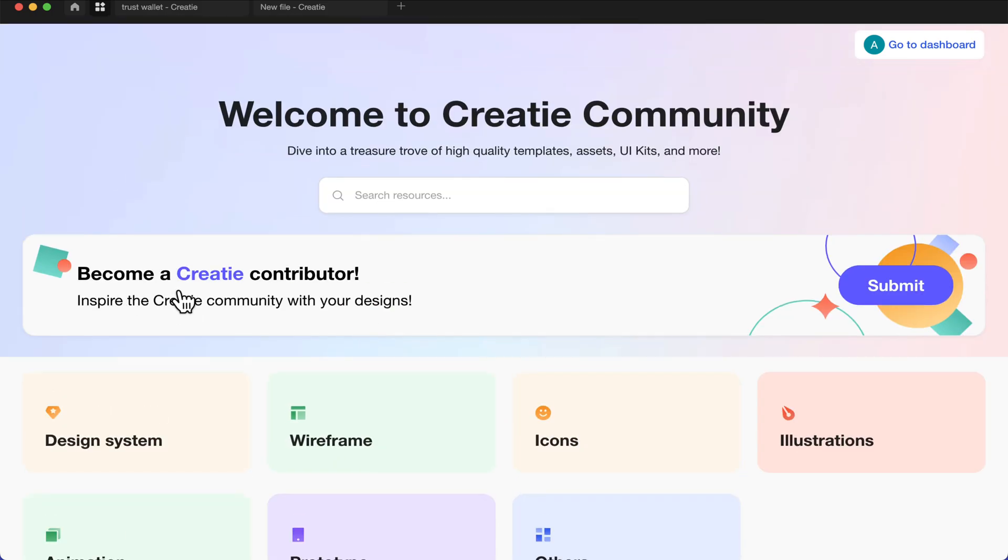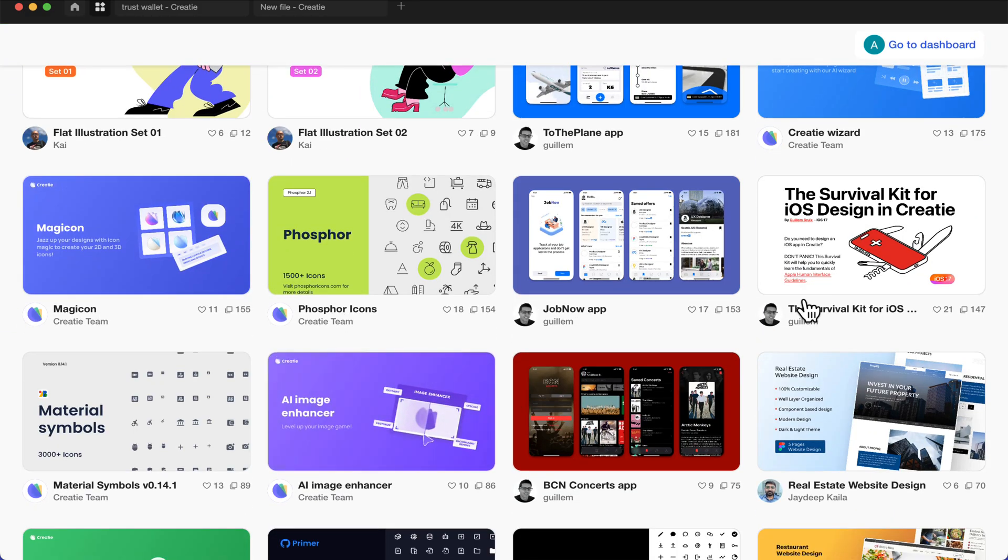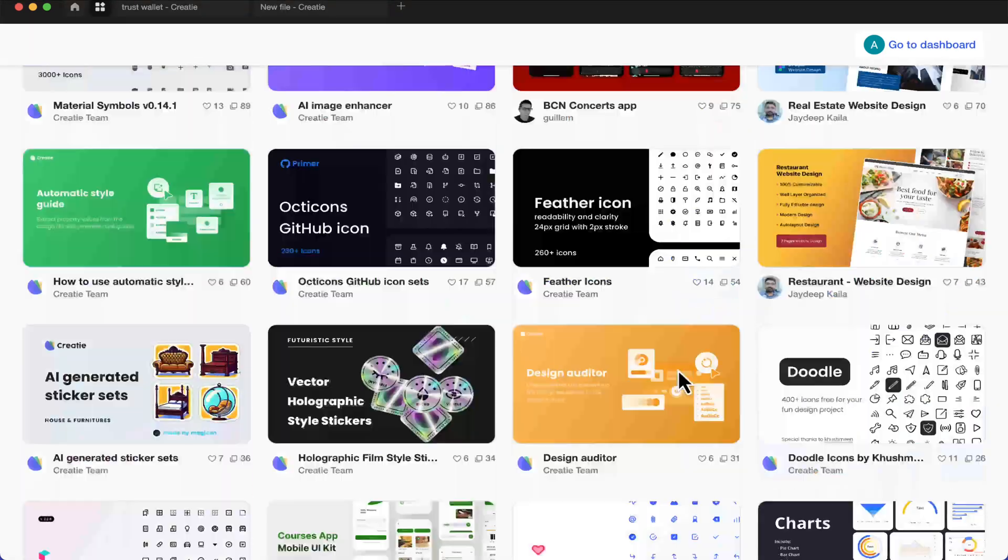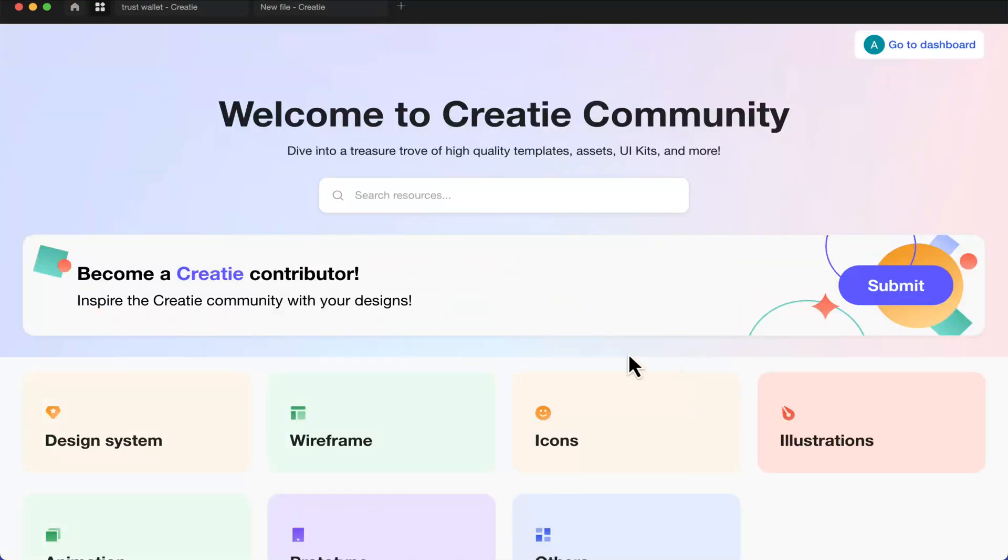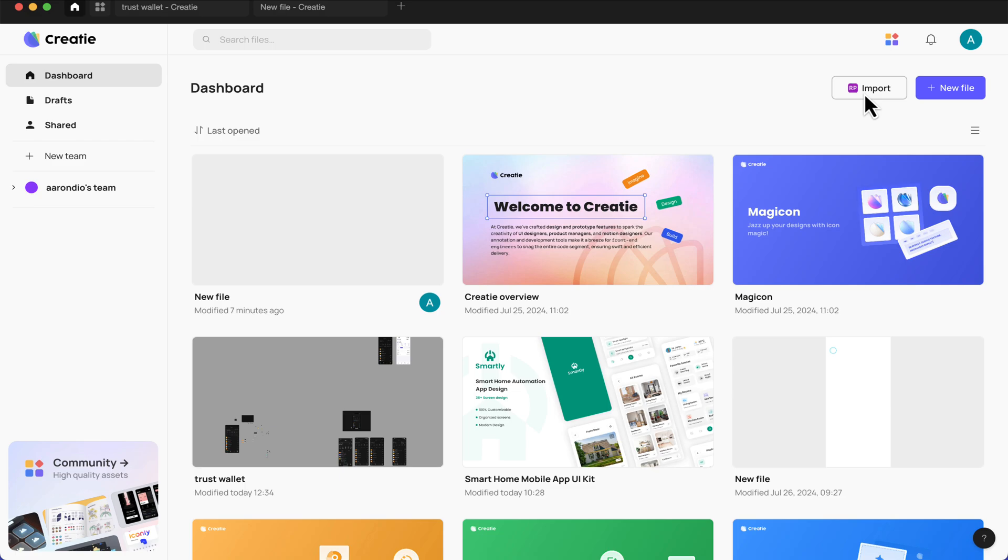I'm comparing this to Figma because that's what we've been using for design on this channel. So let's open this community and see what they have. I think before you can become a contributor, you have to submit a request. These are just some of the available files here. Not bad for someone just starting. The community is not booming with files like Figma, but it's a way to start.